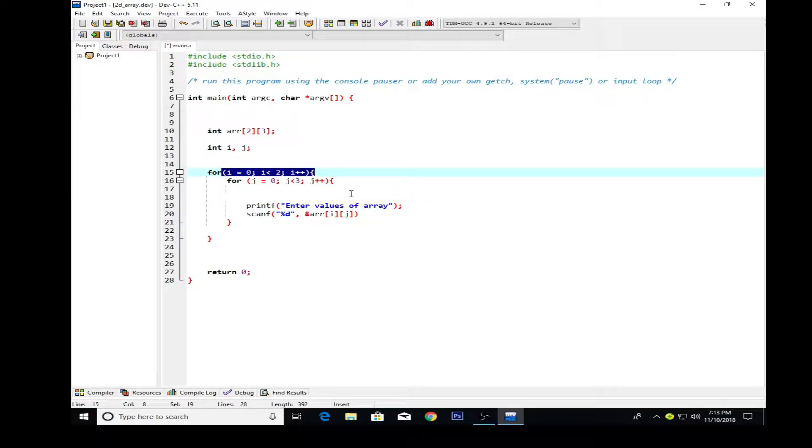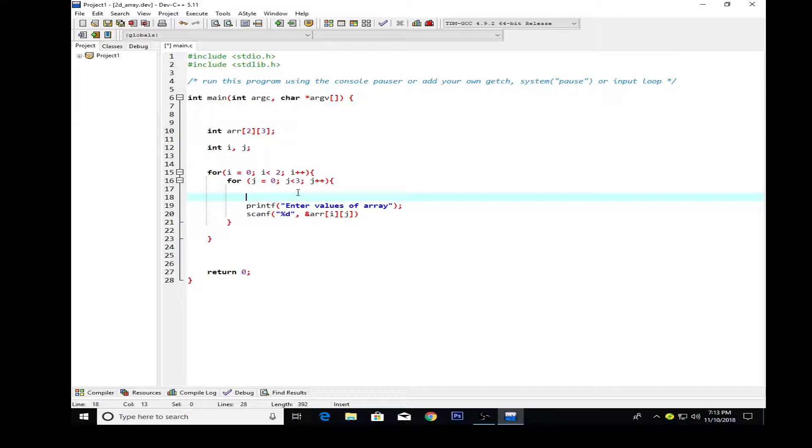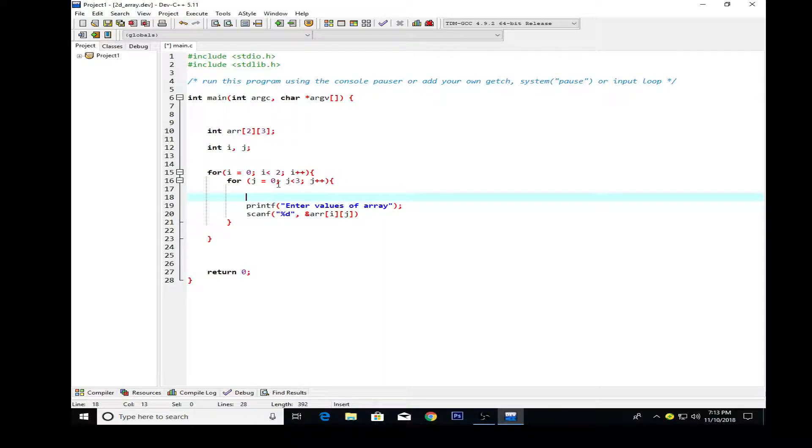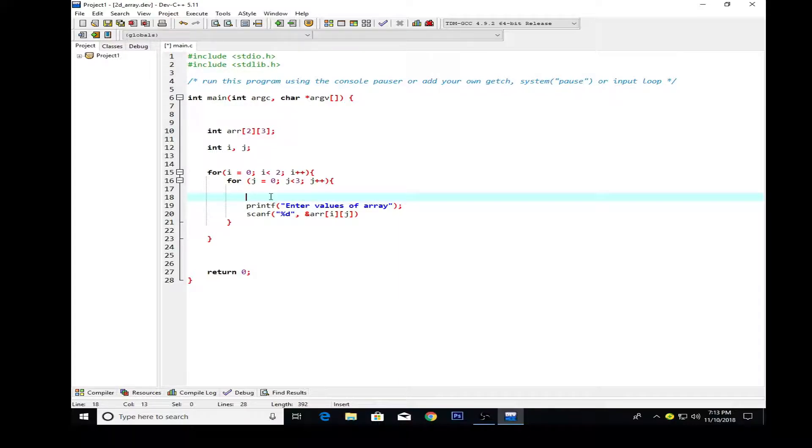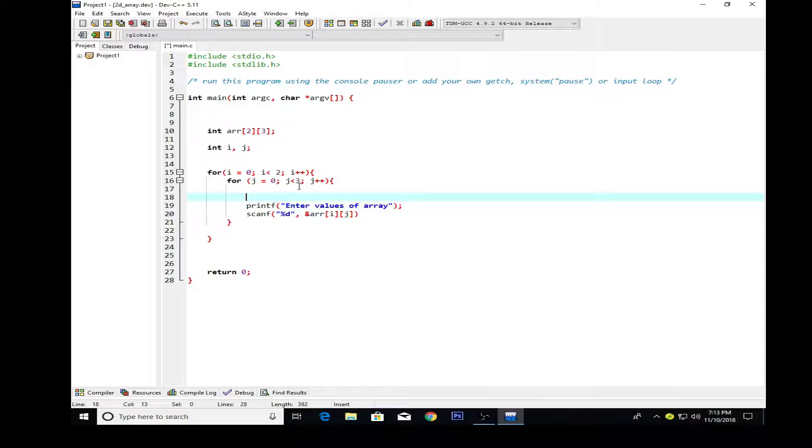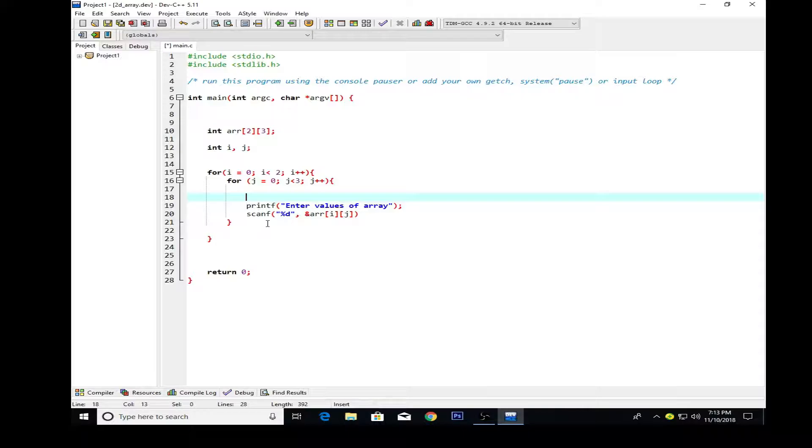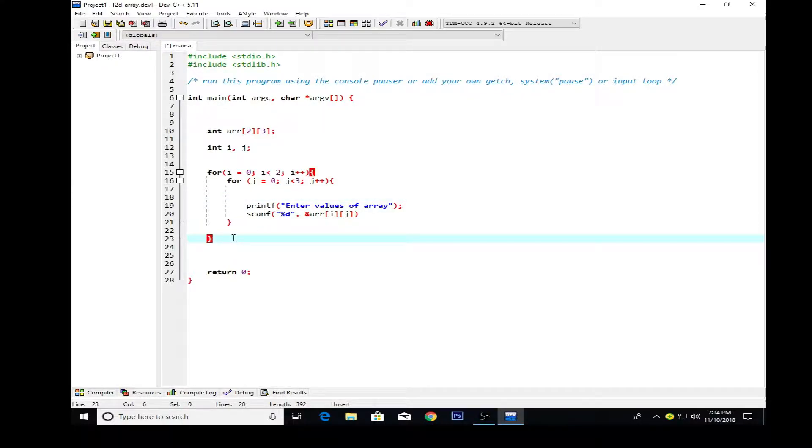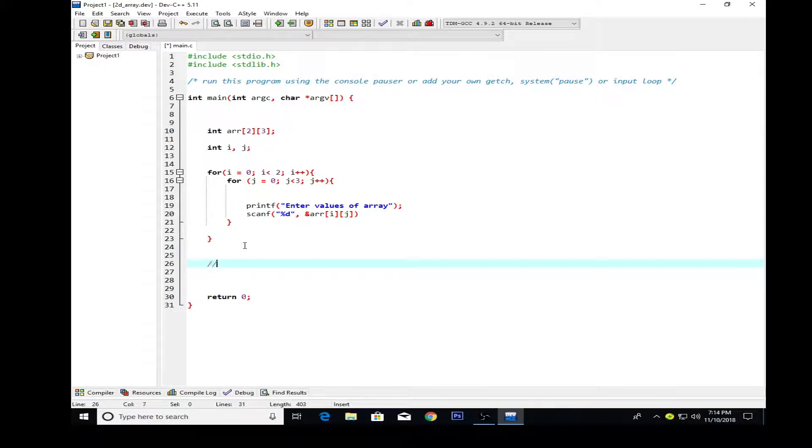Whenever we initialize a nested for loop, the internal loop executes first, then the outer loop. For example, if j is zero, until j is not less than three it will continuously increment. Once j is less than three, the outer loop starts working. That's the way how things work in the case of nested for loops.